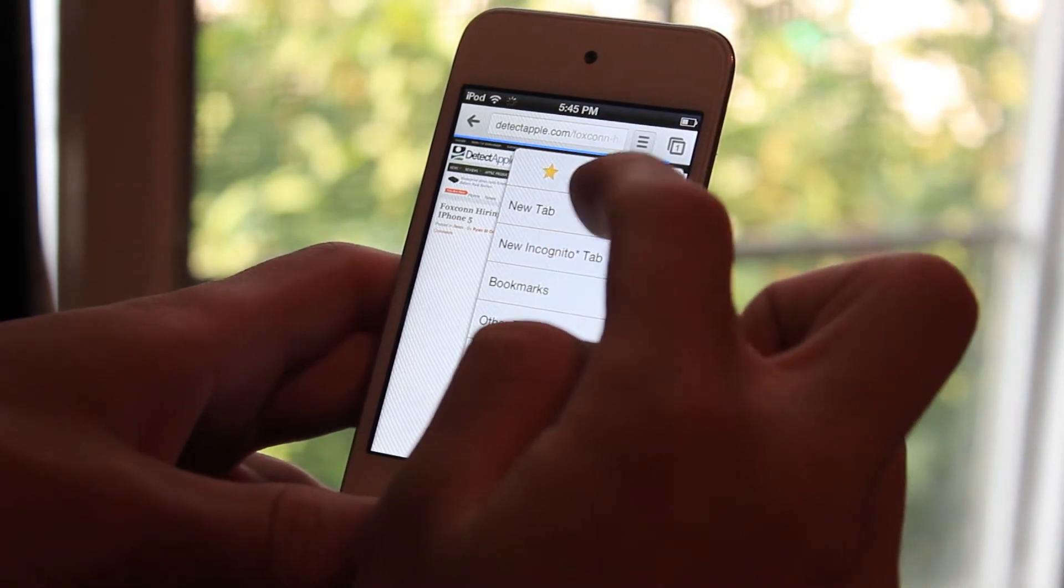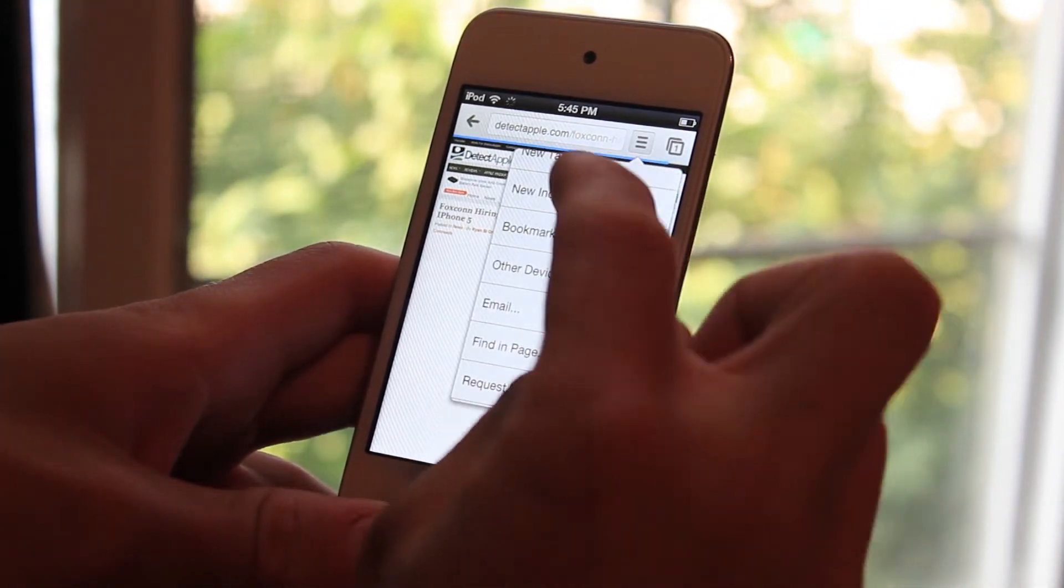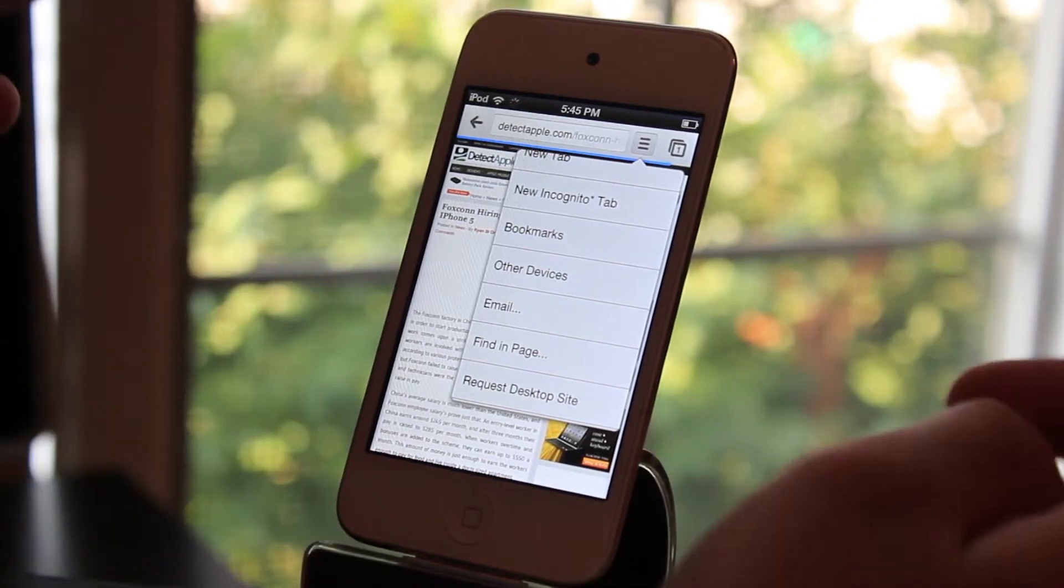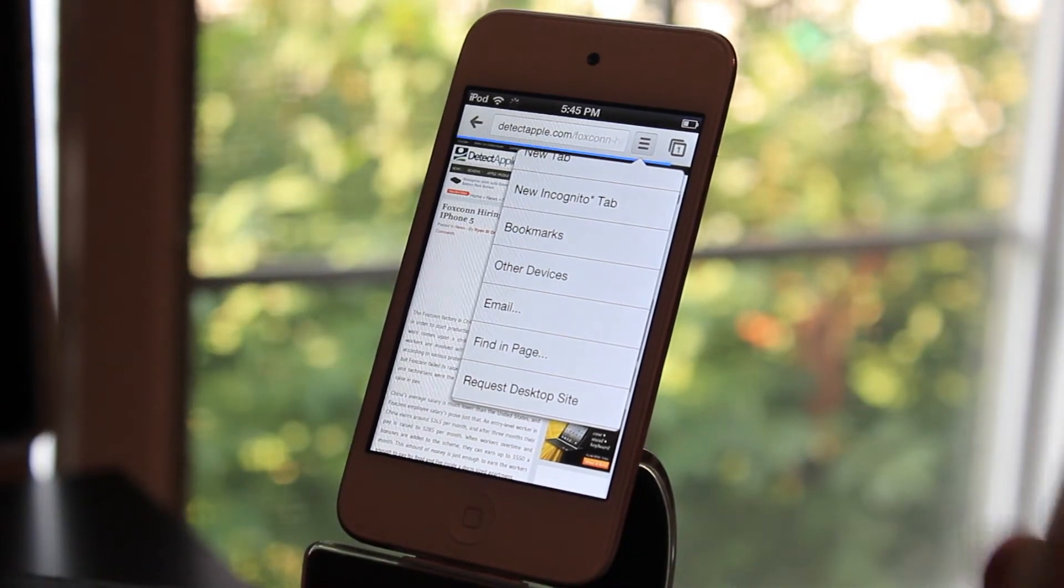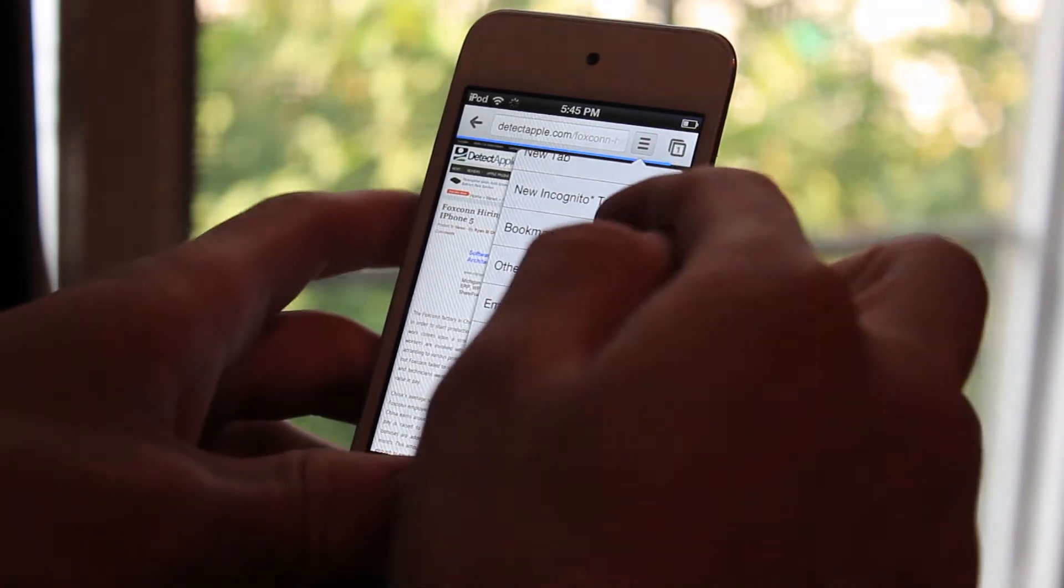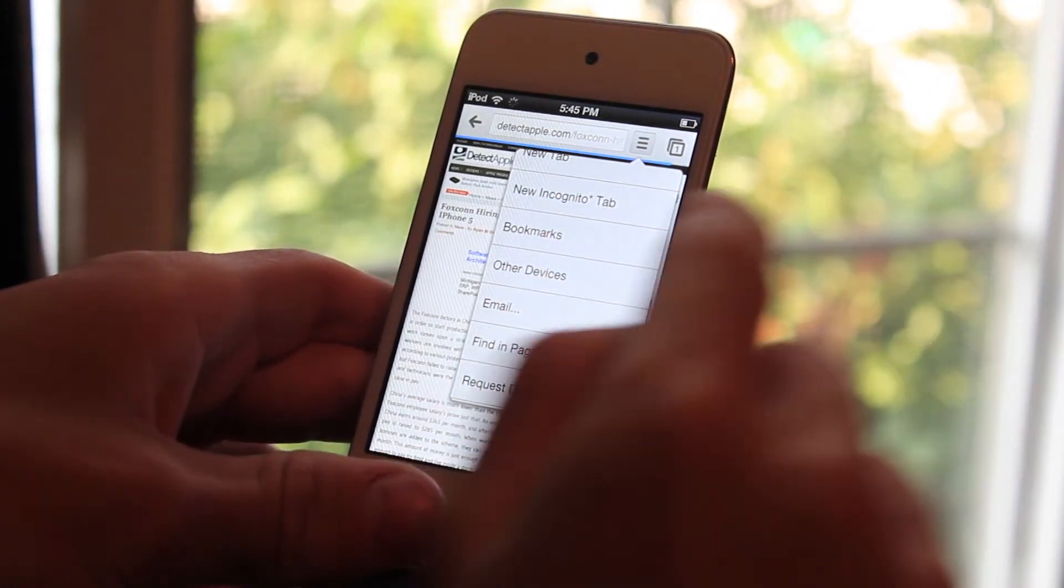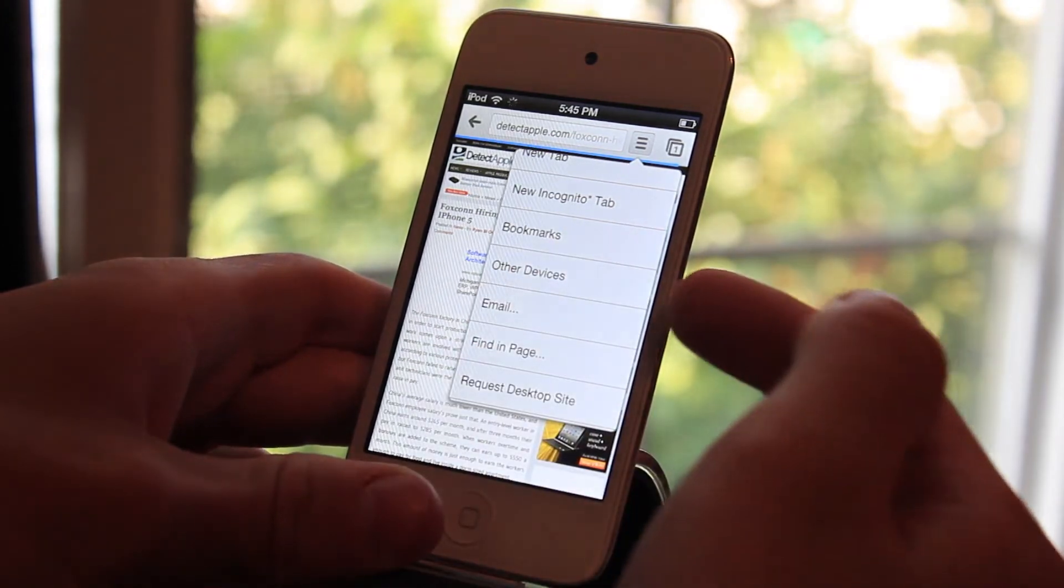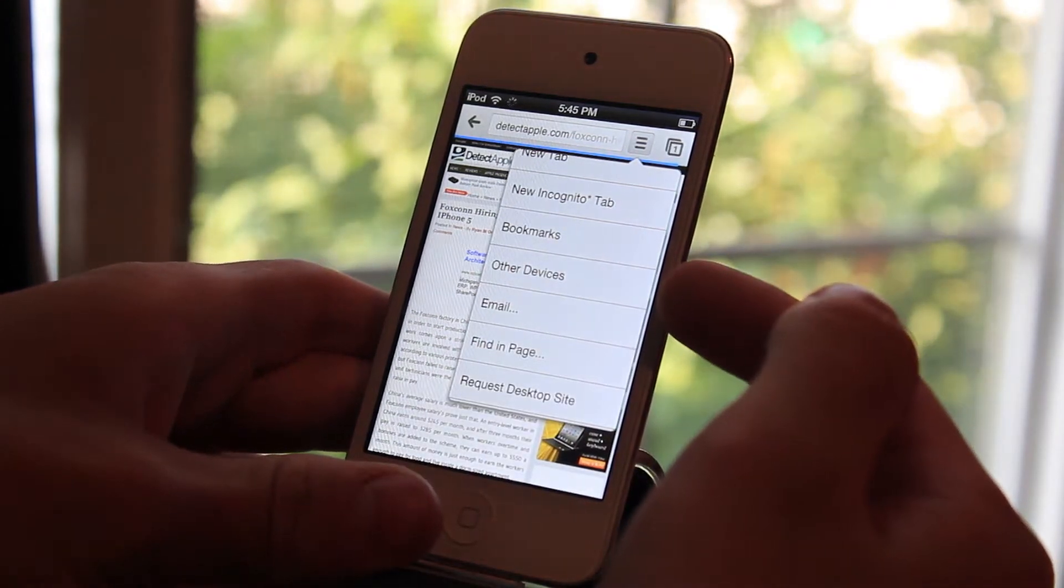You'll have your new tab. You'll have the incognito tab which will bring up like an invisible web browsing experience. You'll have all your bookmarks. You'll have the websites you've been viewing on your other devices.